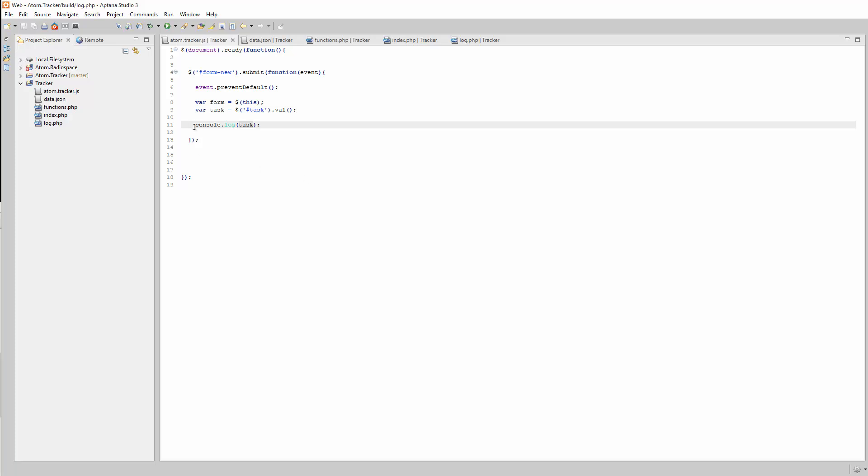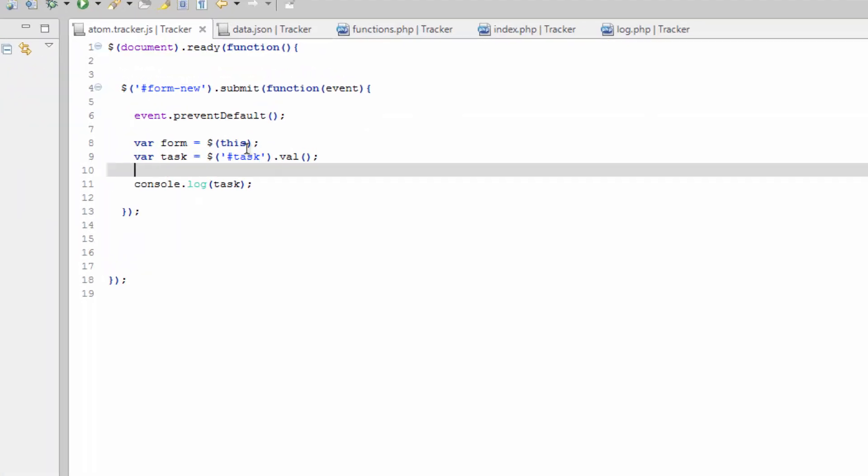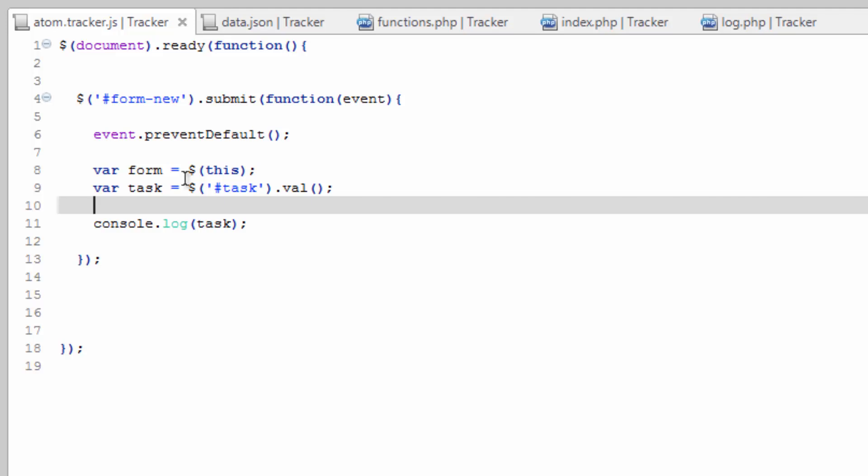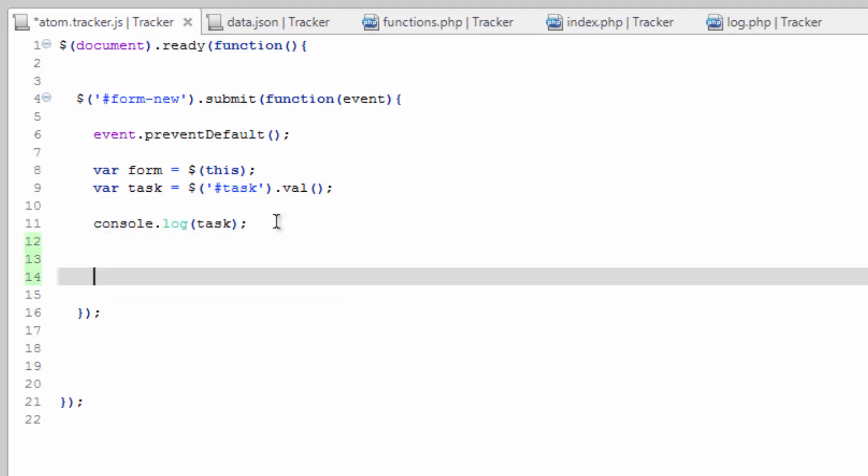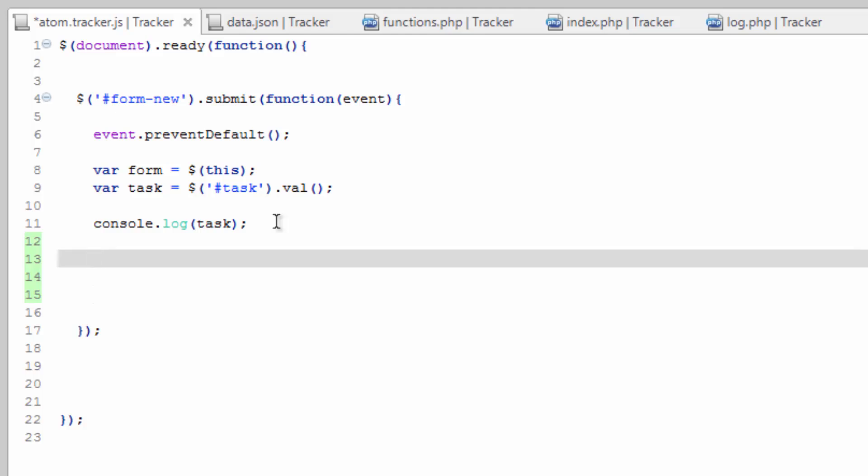All right, so we've done that test and we can go ahead and keep that in there. It doesn't harm the page. We'll get rid of it when we're done. But after that, let's go ahead and do some Ajax.